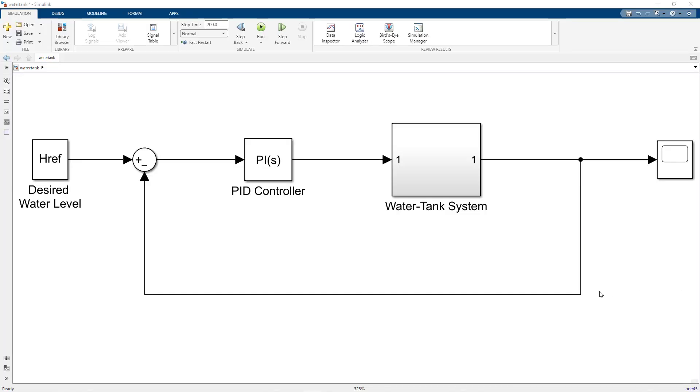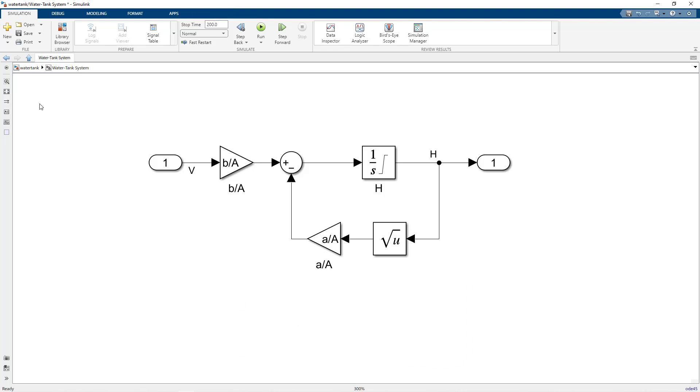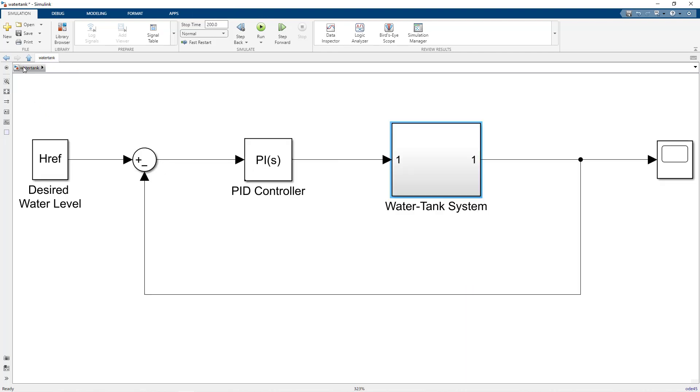Now coming back to the Simulink model, the tank dynamics is modeled in the water tank subsystem using this differential equation. And further, in this single loop feedback model, the aim of the PID controller is to achieve the desired water level.